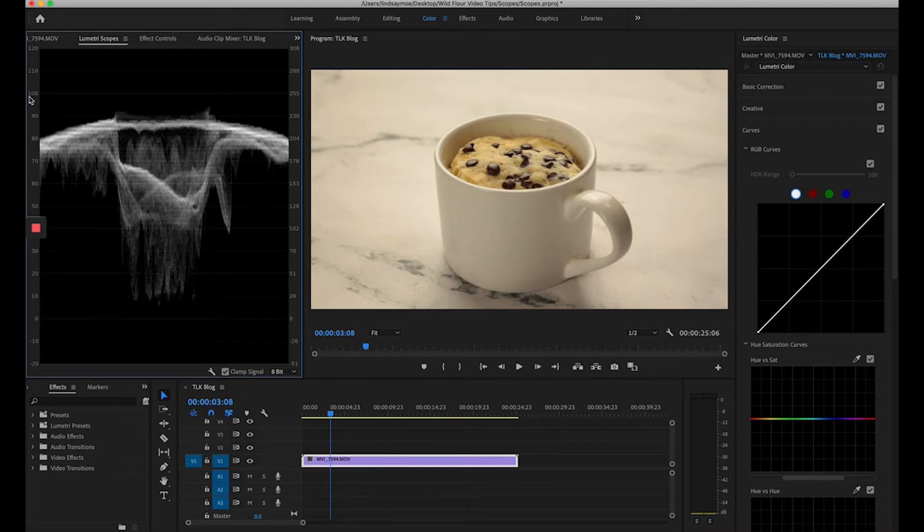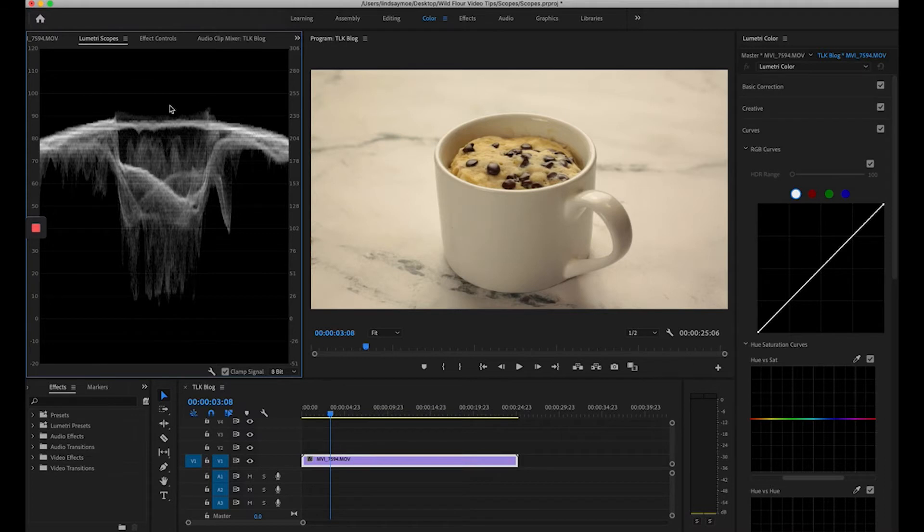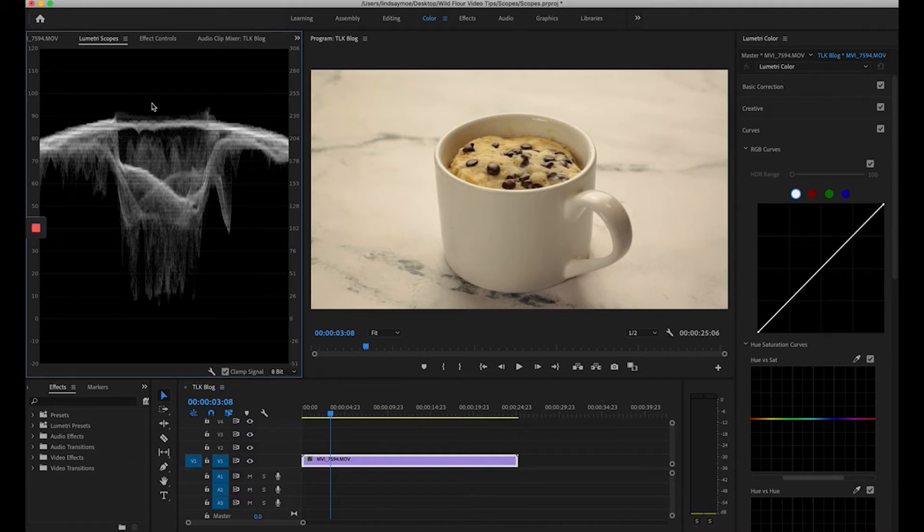You can see at 100 this represents our whitest whites and at zero it represents our blackest blacks. So if anything goes beyond those two values we're going to start to lose some detail in our video. This video has a lot of white in it but you can see it's not quite reaching white or black.